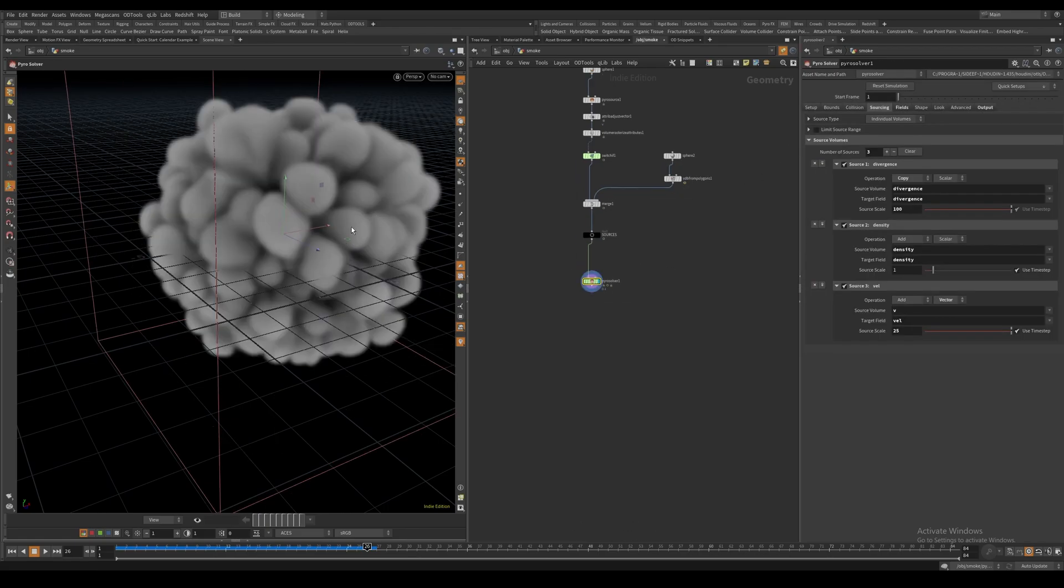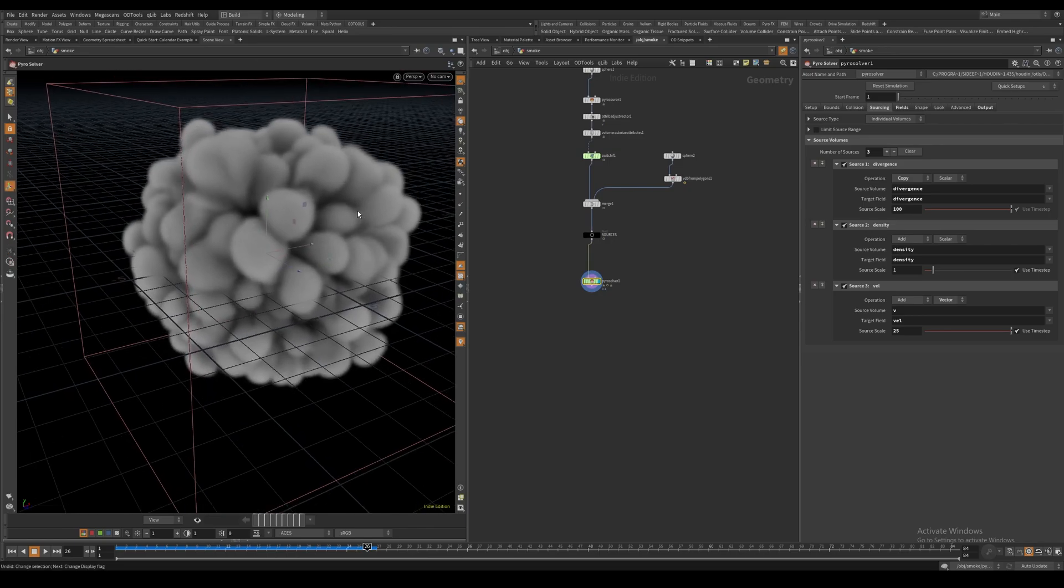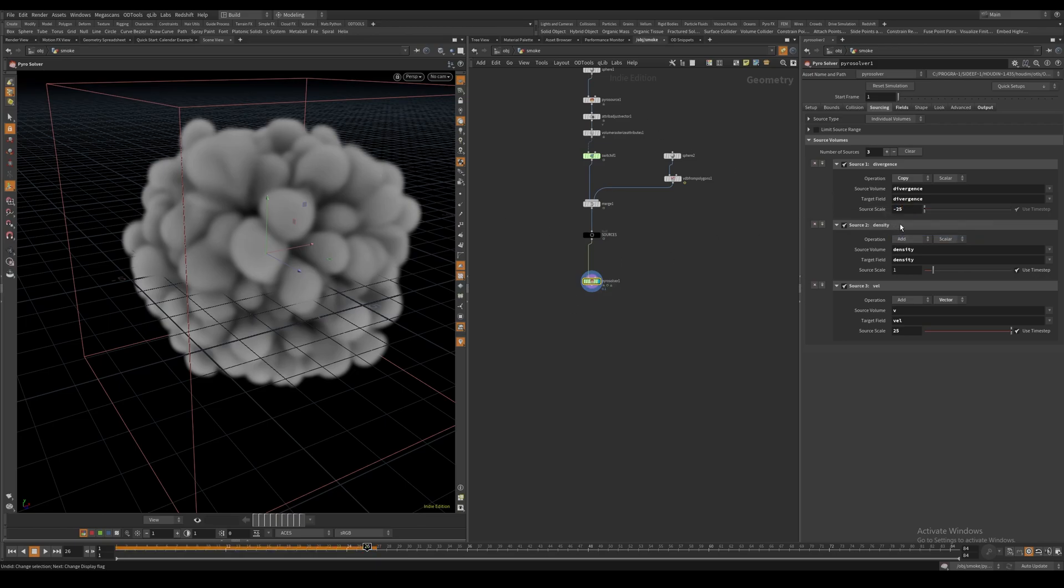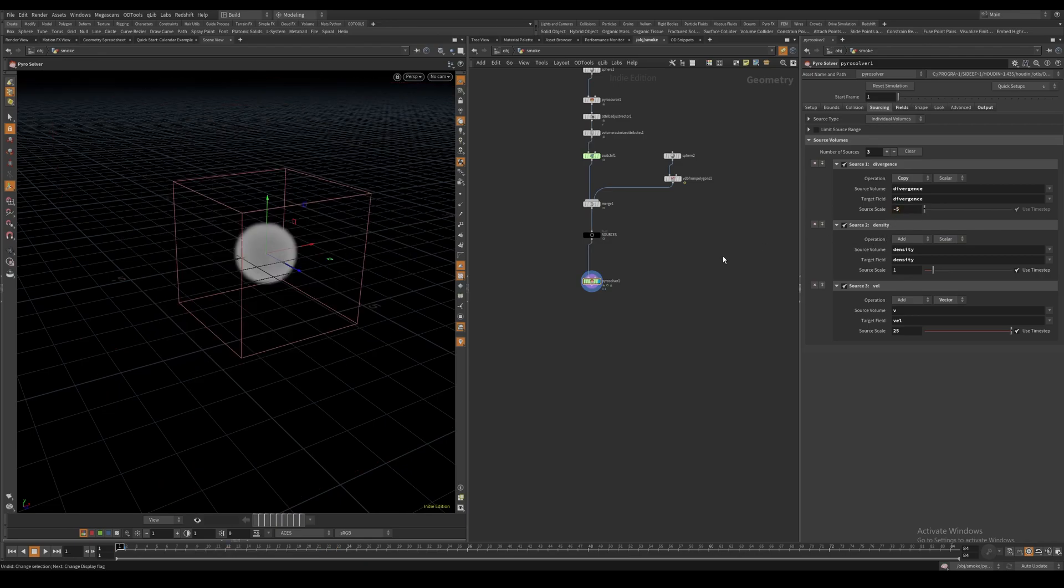But we want the opposite of this - we want the smoke to be sucked inwards instead of expanding outwards. So we can set the source scale to a negative value. Let's try minus 5 and hit play again.